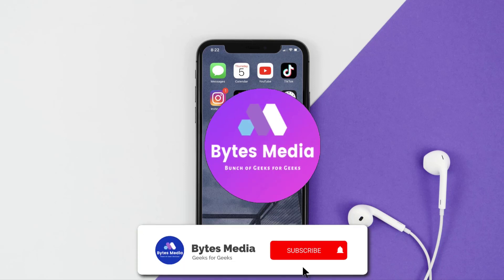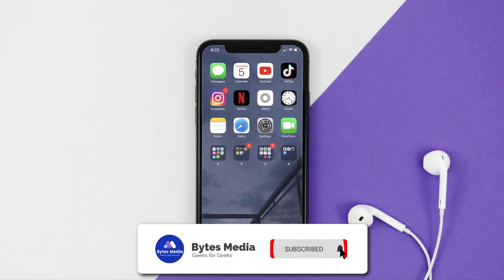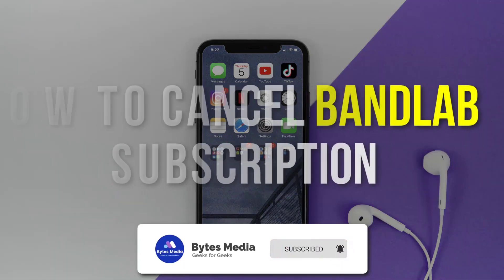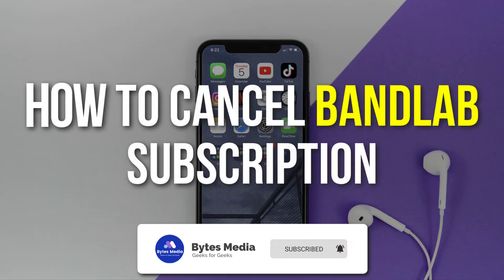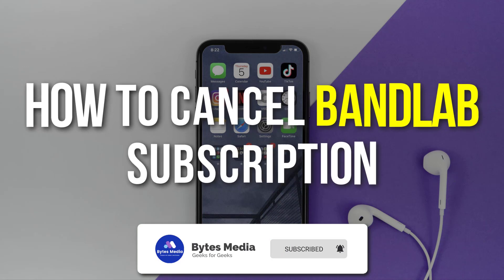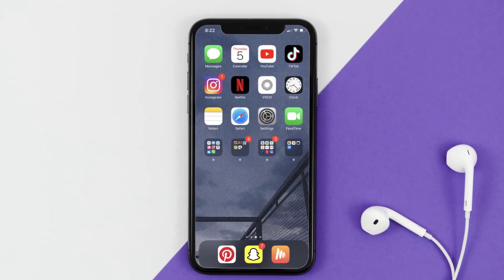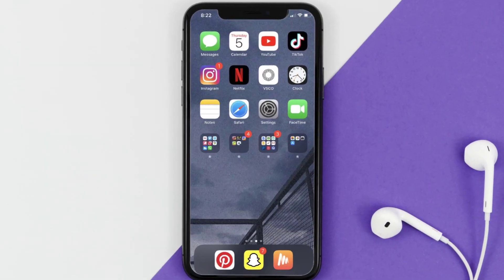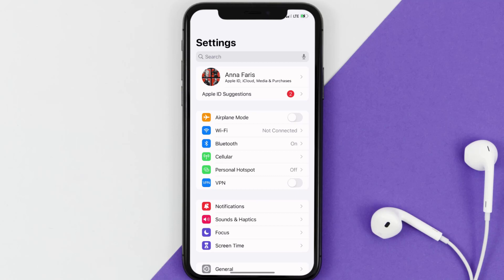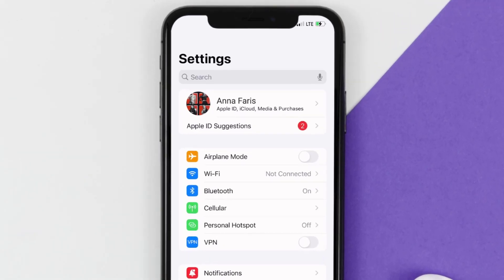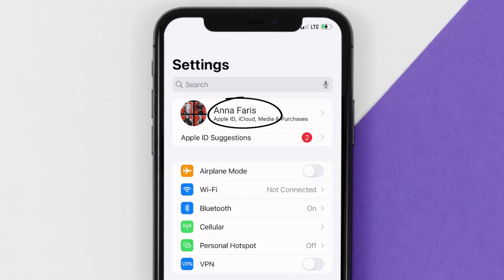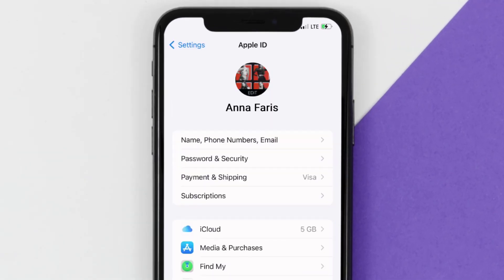Hey guys, I'm Anna and today I'm going to show you how to cancel your BandLab subscription. First of all, you need to tap on this icon to open up your device settings. Once you're on the settings screen, you need to tap on your Apple ID at the top of the screen.